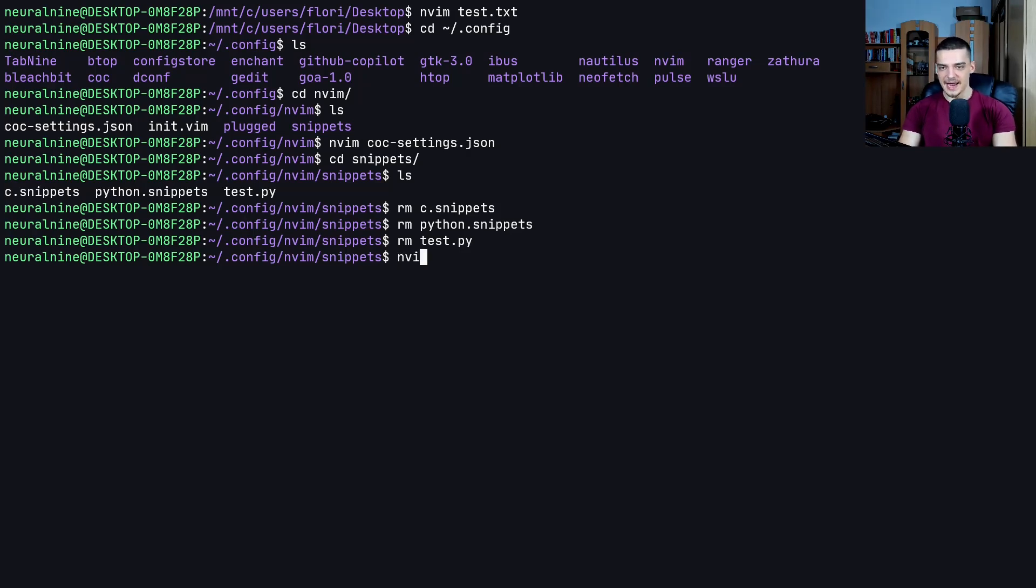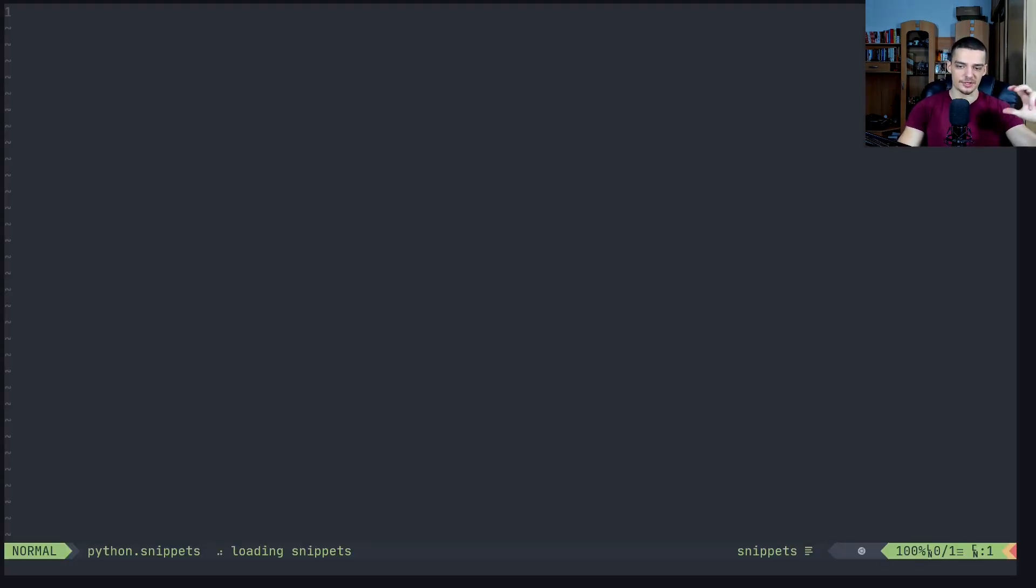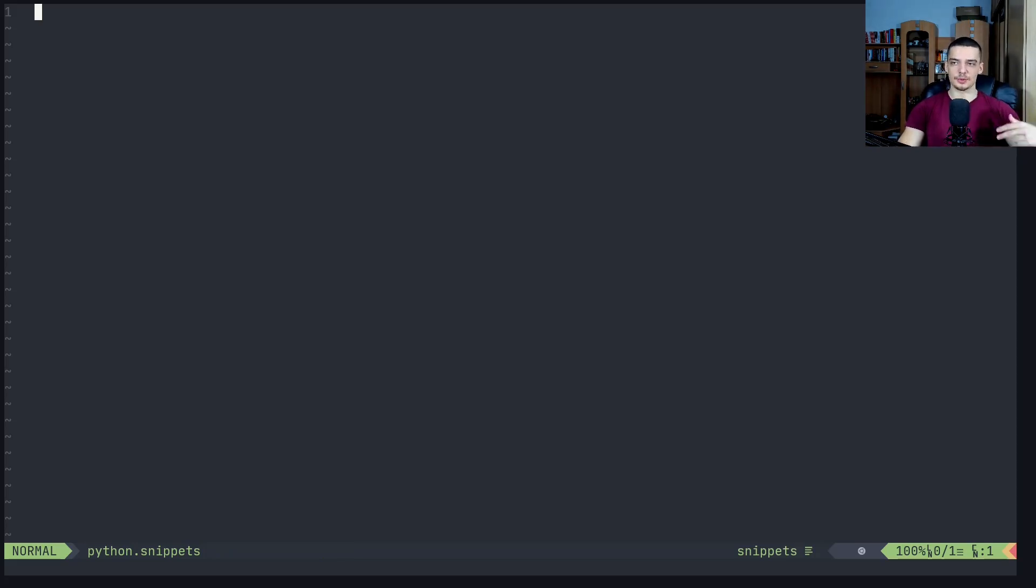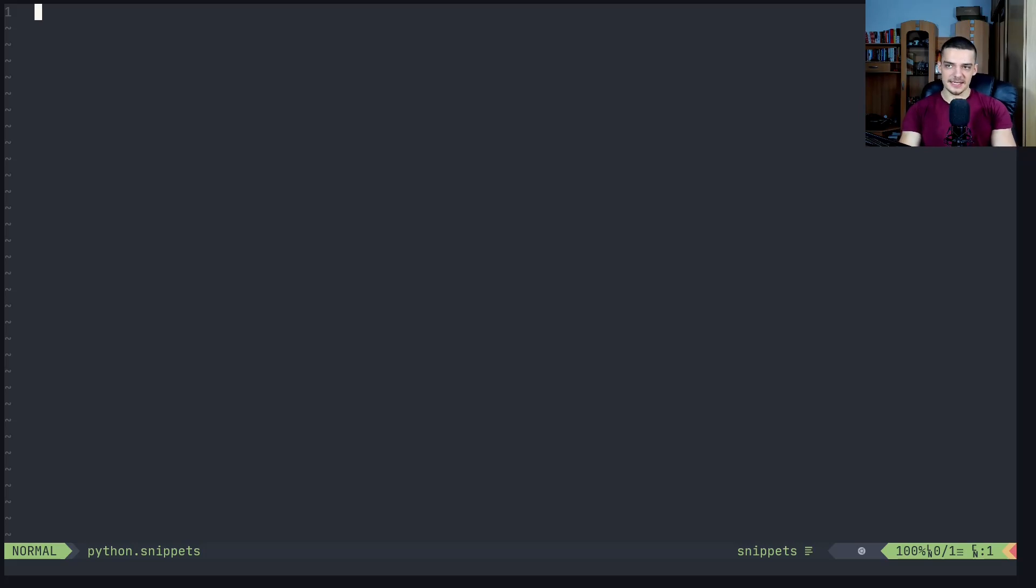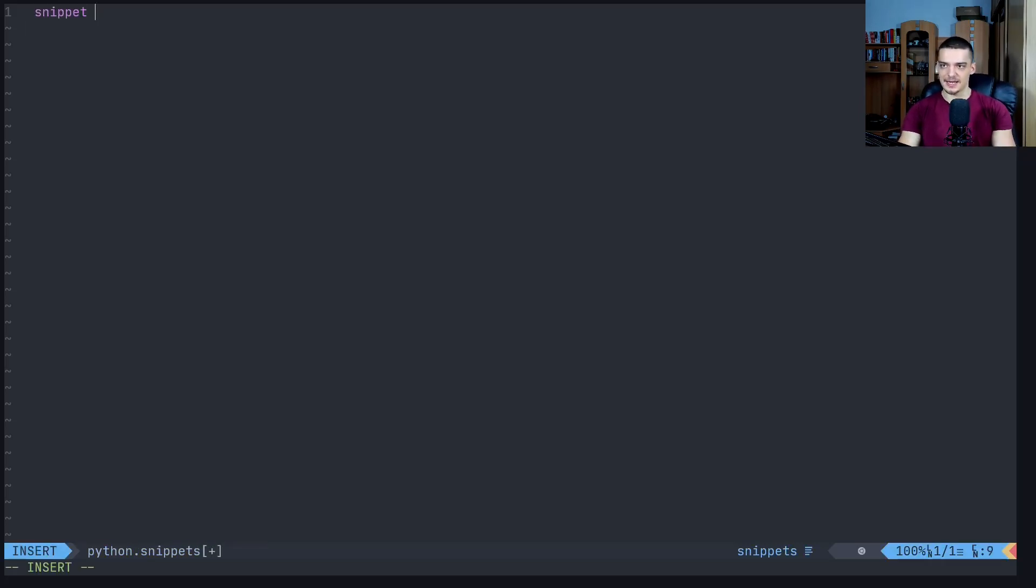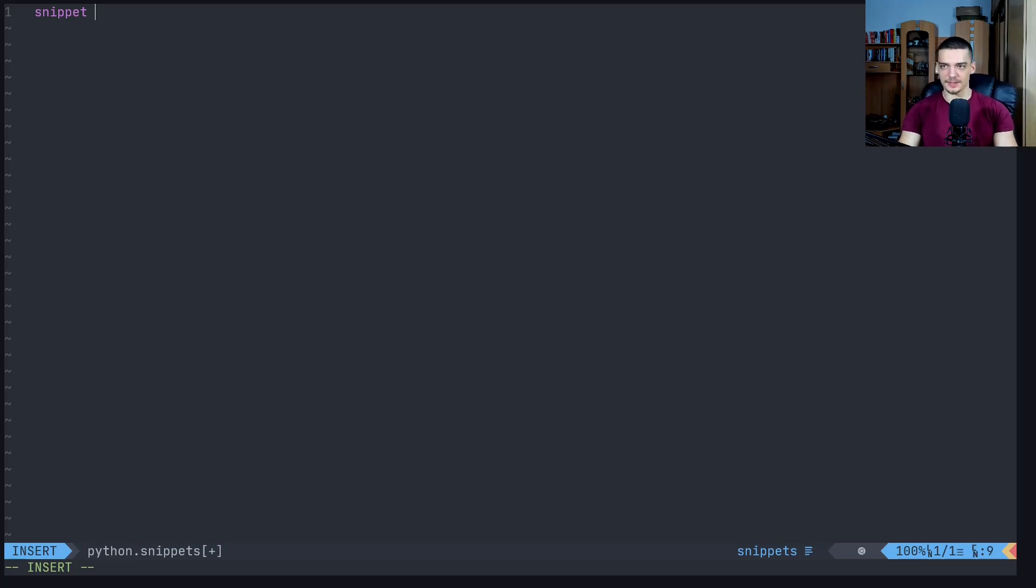So in order to create Python snippets, what we do is we say nvim python dot snippets. You have to name it like that because then it's automatically going to recognize that those snippets are for py files. So whenever you're coding Python, it's going to offer you those snippets. In order to define a snippet, this is actually quite simple.